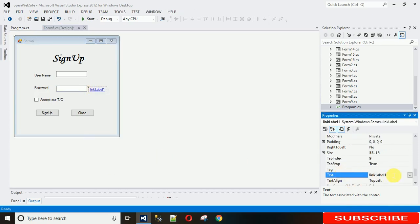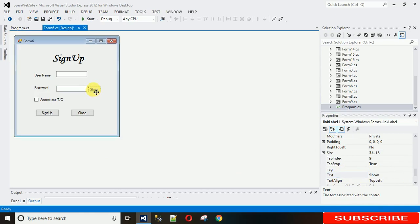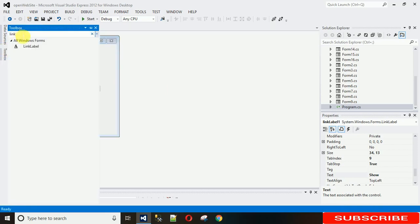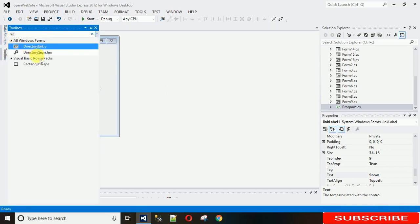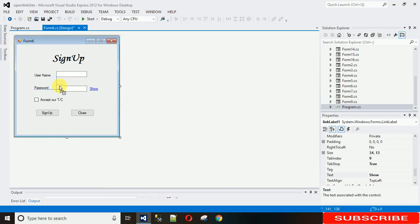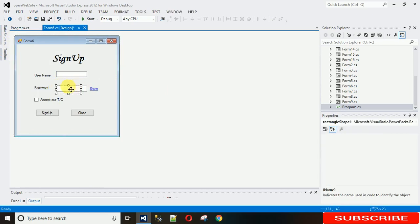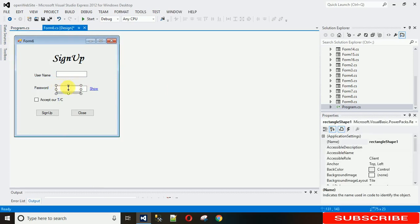Just go to properties, right click on that and search for text. Here I can set that to 'Show' because initially when the form is loaded this password will be in star format. I'm using one rectangular shape to make it look good, just like this.